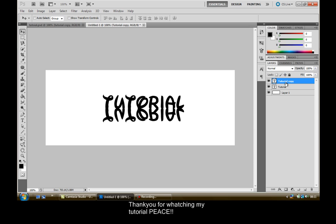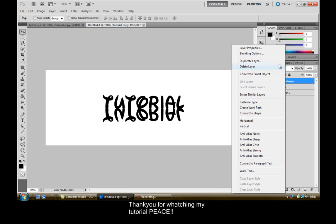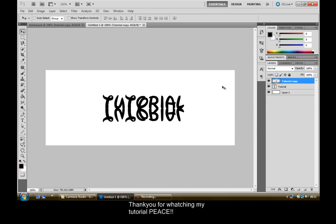Now what you want to do is right click on the tutorial copy or whatever yours is called copy, and then we're going to look for Rasterize Type and just rasterize the type.